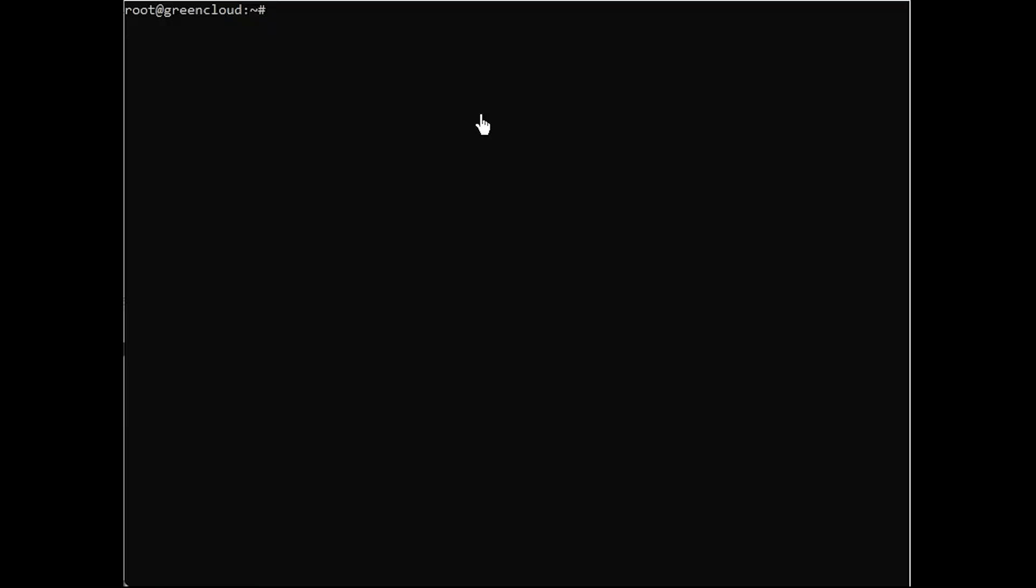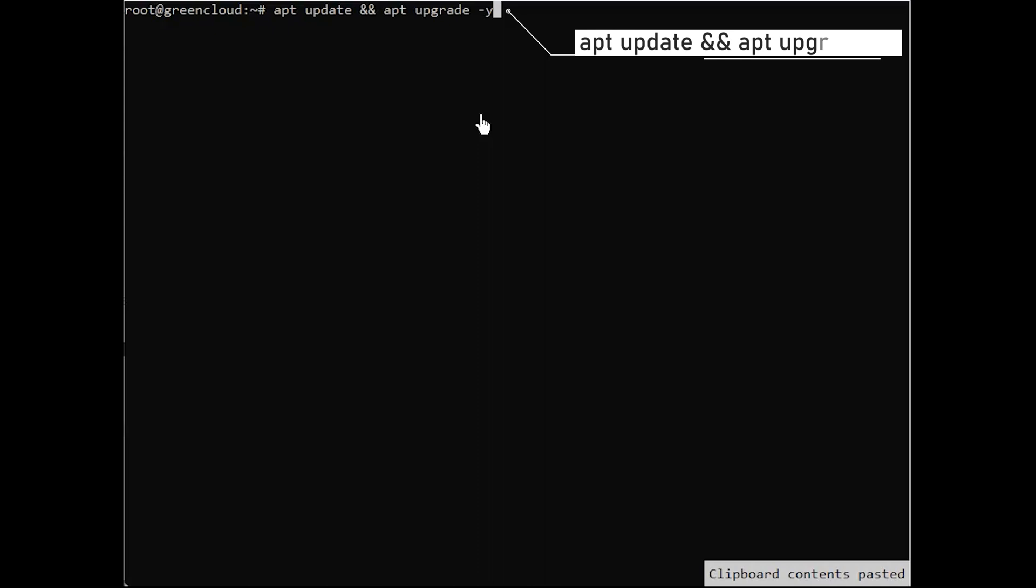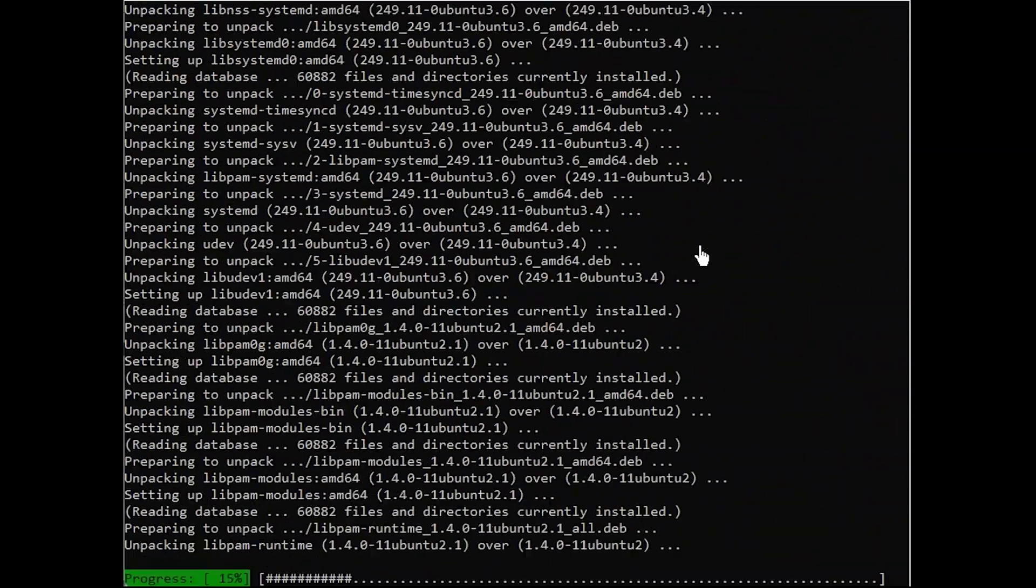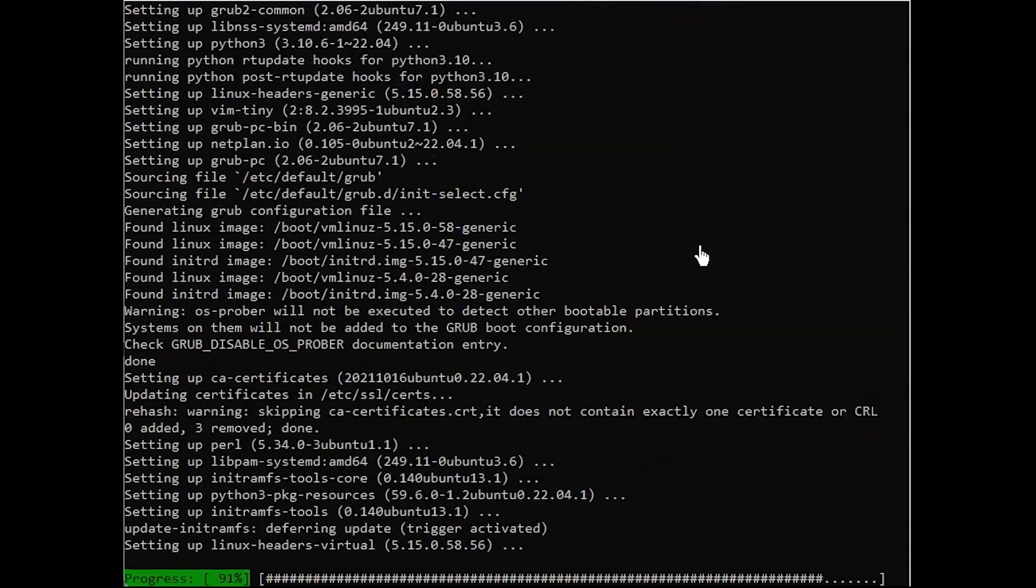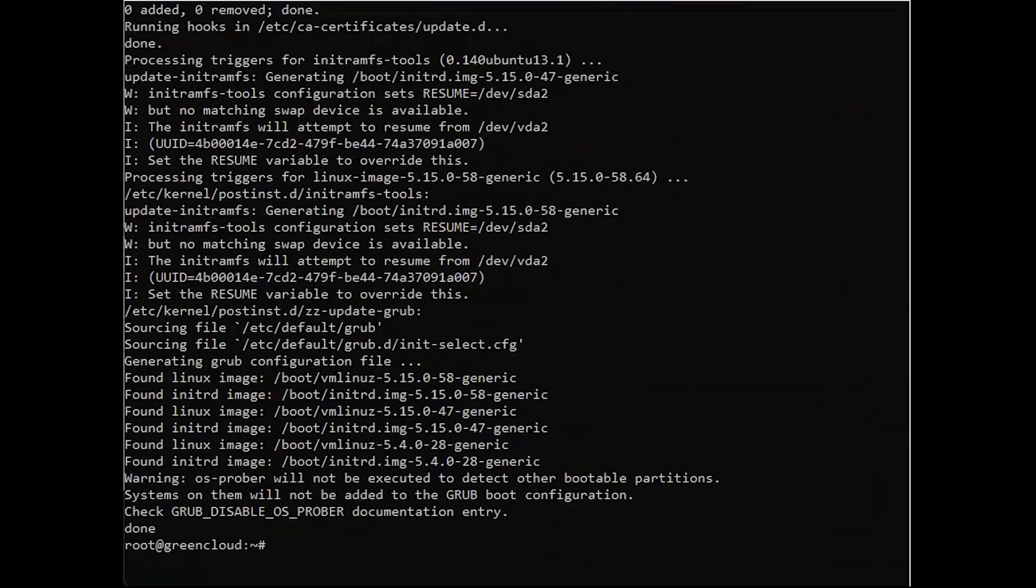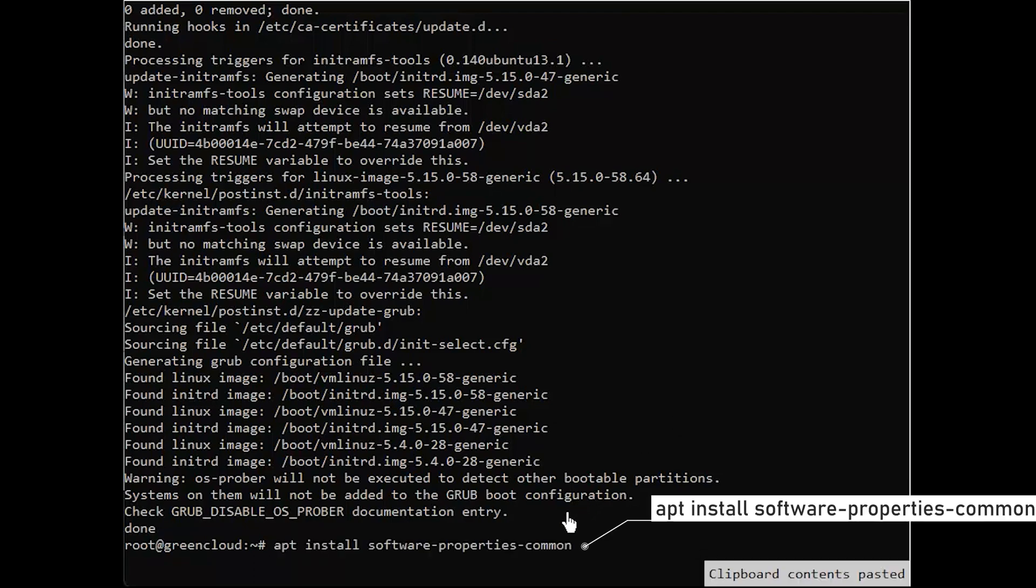The first installation step is to update your system using the following command. To get the apt repository command, install the software properties common package.